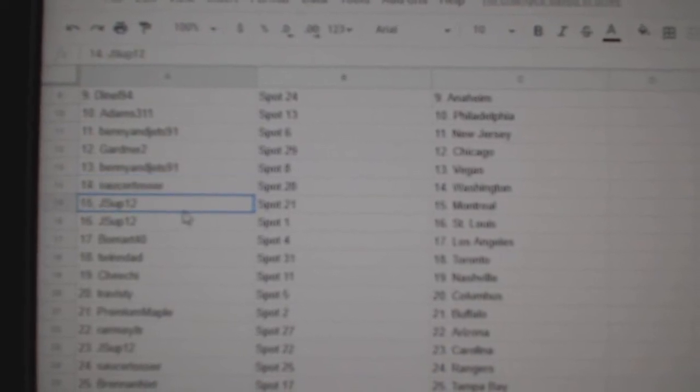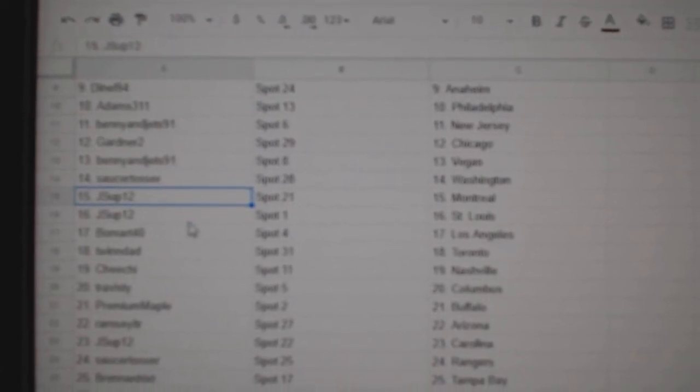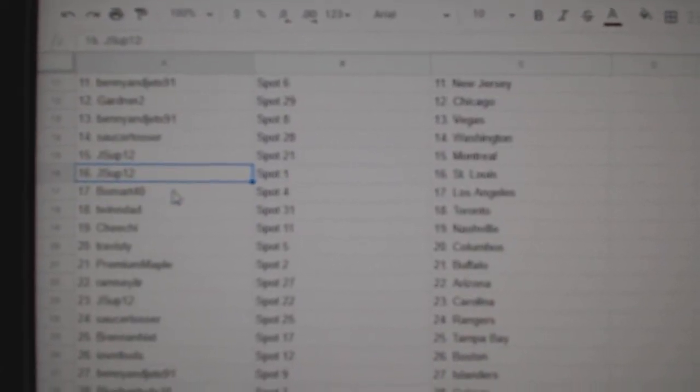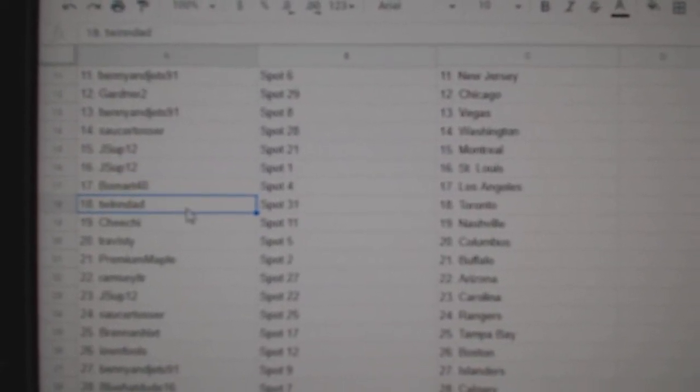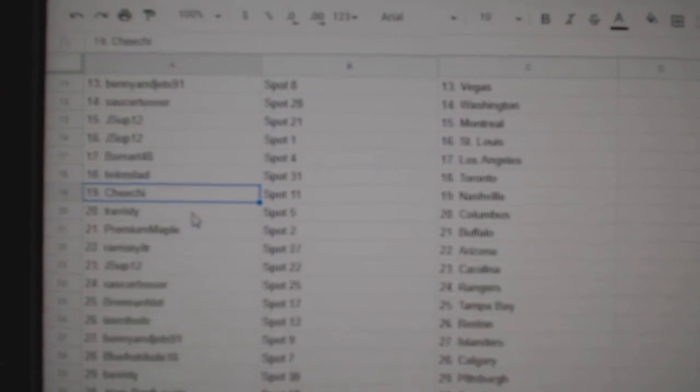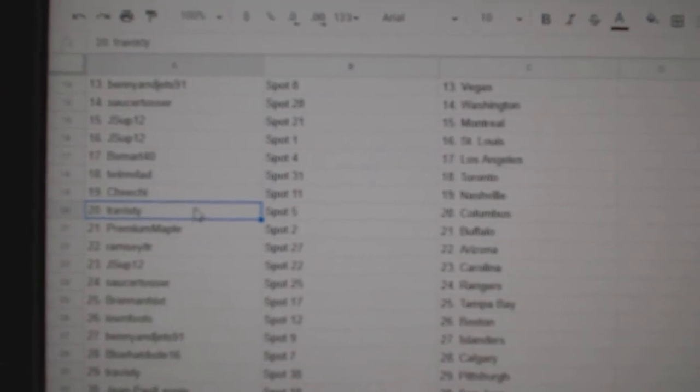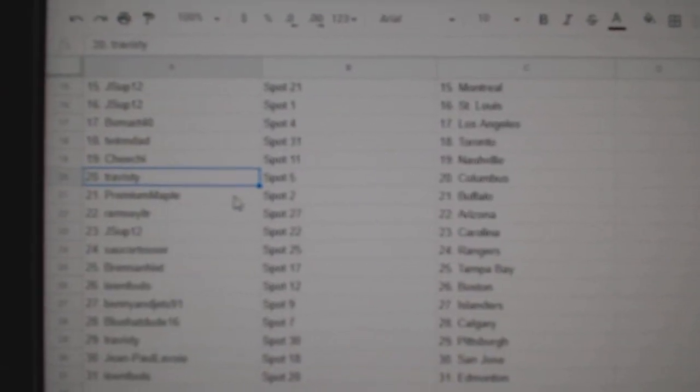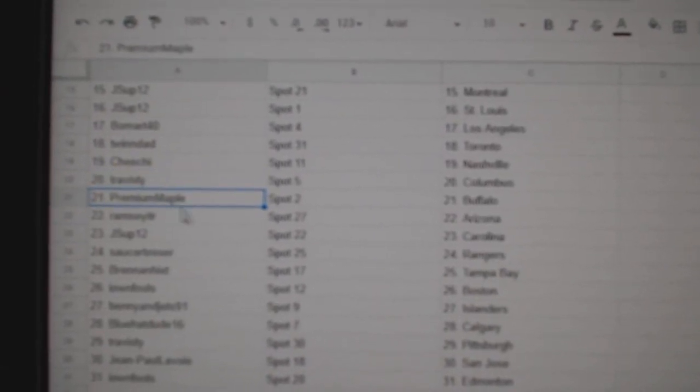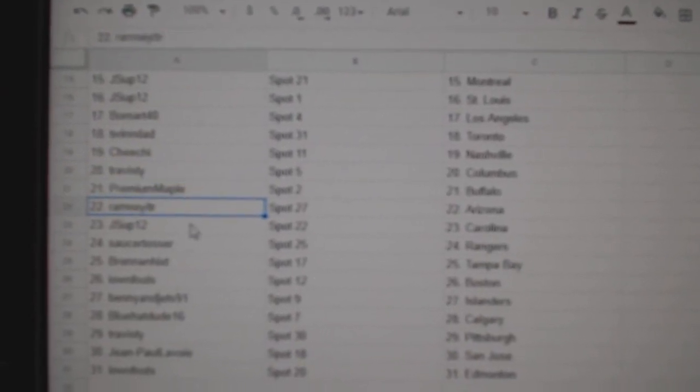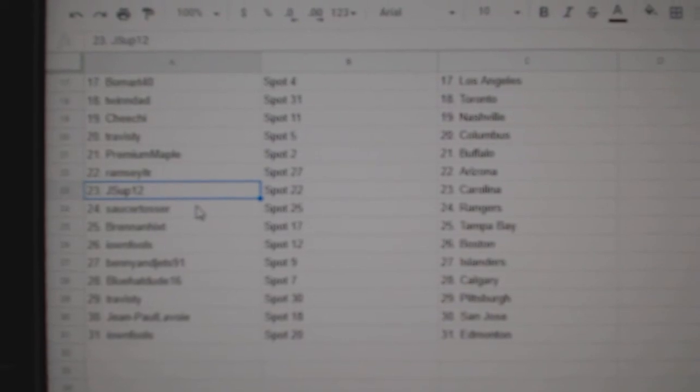Saucer, Washington. J-Sup, Montreal, St. Louis. Walmart's got LA. Twin Dad, Toronto. Cheech has Nashville. Travis D. Columbus. Premium's got Buffalo. Ramsey, Arizona.